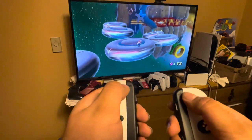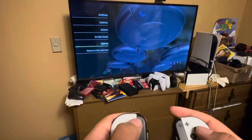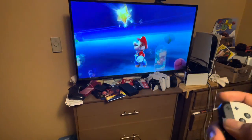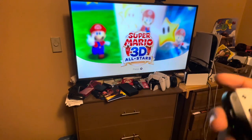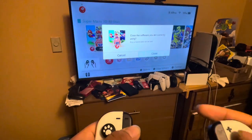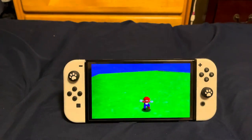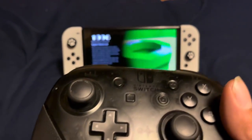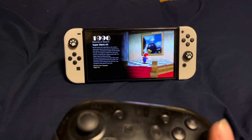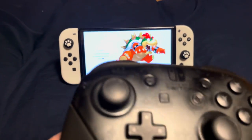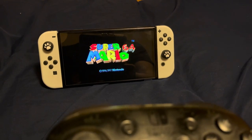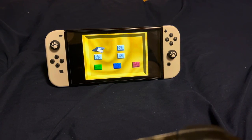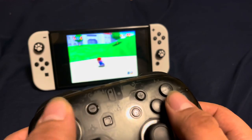Next I'm going to show you what it's like to play in tabletop mode. I'll take the Nintendo Switch out of the dock. In tabletop mode with the pro controller, Super Mario 64 still does the same features as TV mode — it has the same features from the original game.